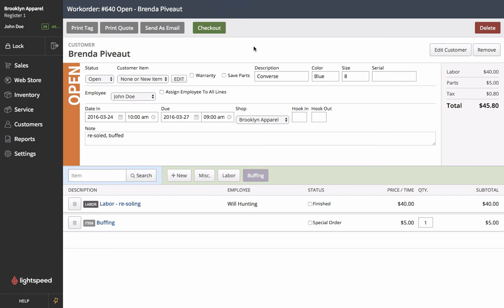At this point we could go to the checkout and actually charge her for that service. We could send it as an email. We could print it as a quote. And what we definitely want to do is print a tag out so that we can easily find her running shoes when she comes back to pick them up. So we're going to go ahead and select print tag.